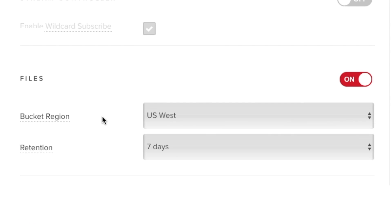In the Bucket Region setting, choose from the drop-down list the region you would like to save the files to.